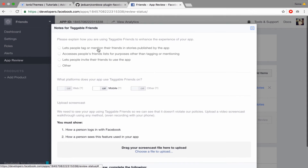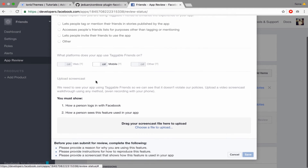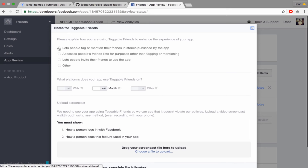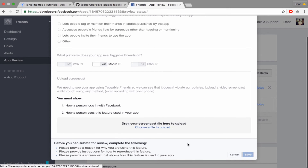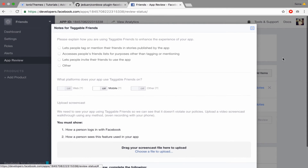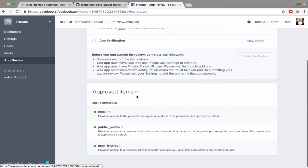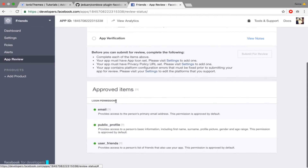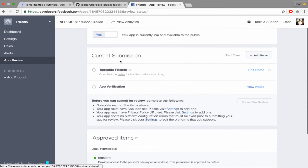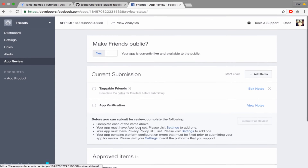Then you can get all of your friends. For 'taggable friends', you need to explain how you use that permission in your mobile app. You have to review your app step by step to tell the Facebook team how you use it and what permission you use. After the Facebook team approves your taggable friends permission, everyone can use your mobile app with this permission.